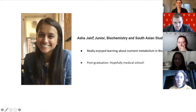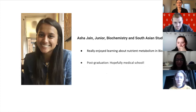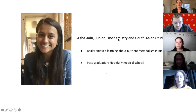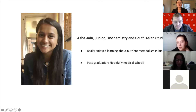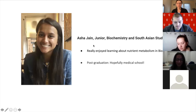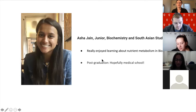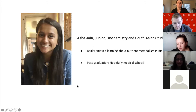Hi everyone, my name is Asha. I'm a junior majoring in biochemistry and South Asian studies. If you have questions about getting a certificate in LNS alongside a CALS major, I can help with that. I'm really interested in biochemistry particularly because I'm hoping to go to med school. The curriculum is mostly focused on metabolic pathways within the body, and it ties in a lot of human anatomy and physiology.